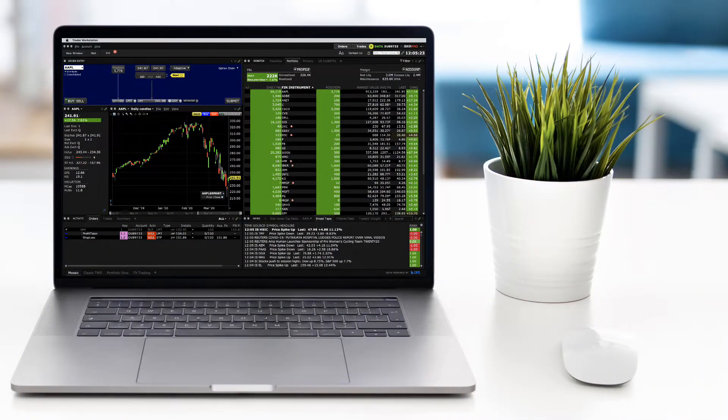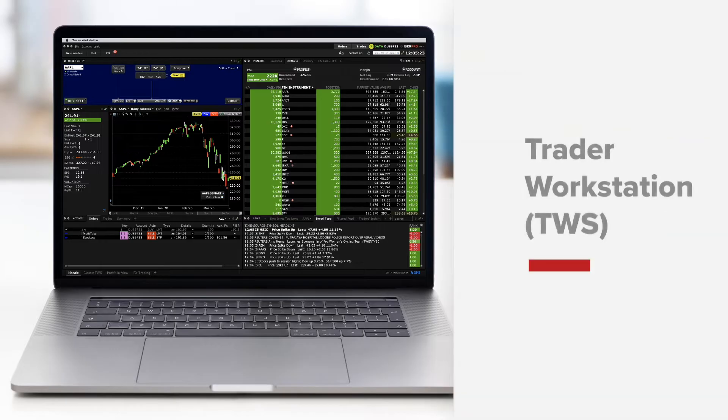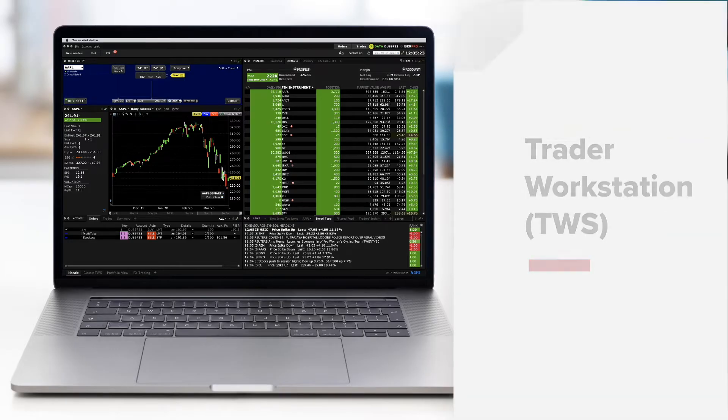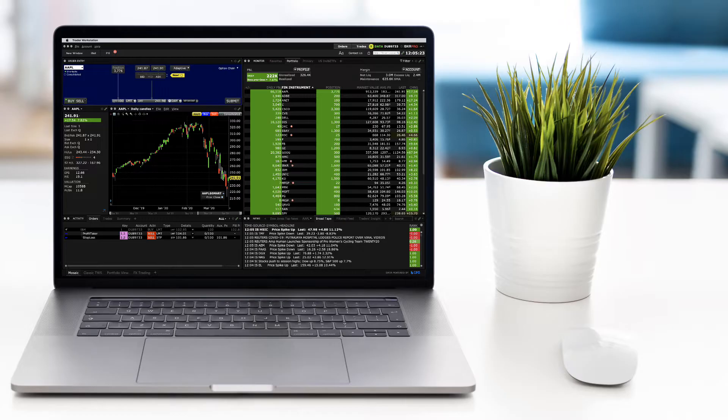In this lesson we aim to explain some top-level concepts to help you familiarize yourself with the Trader Workstation or TWS platform.